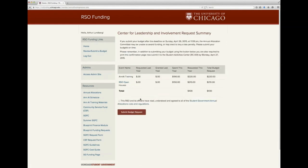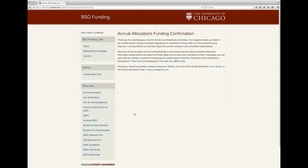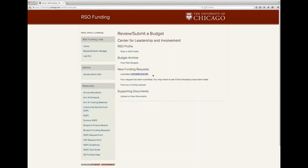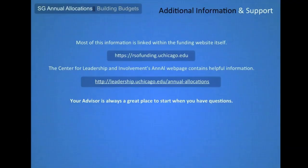Here you'll get an overview of each event you've submitted along with totals for your entire budget. If everything looks correct, you should affirm that you have read all of the requirements and information, including the SGFC Guidelines and Cost Guide, and then click 'Submit Budget Request.' You will receive an email confirmation of your submission and will also be able to see a timestamp of when your budget was submitted. You will be unable to make any further edits once you've submitted, so make sure you're ready before doing so. We hope this overview of budgets has been helpful — please take a look at resources on the Center for Leadership and Involvement website, or reach out to your RSO advisor or committee representatives for further assistance.